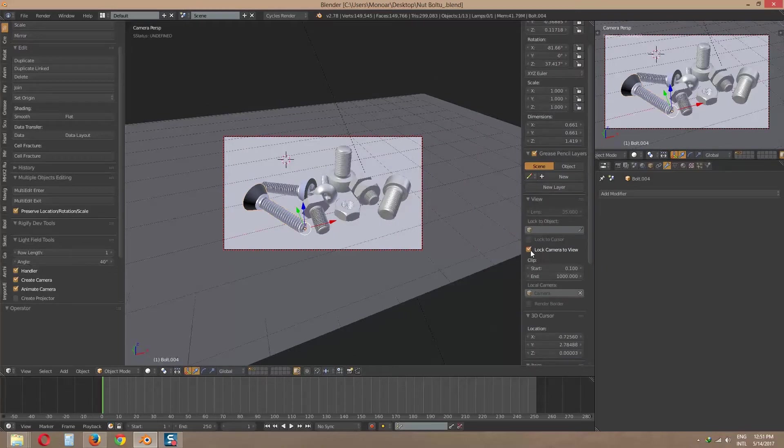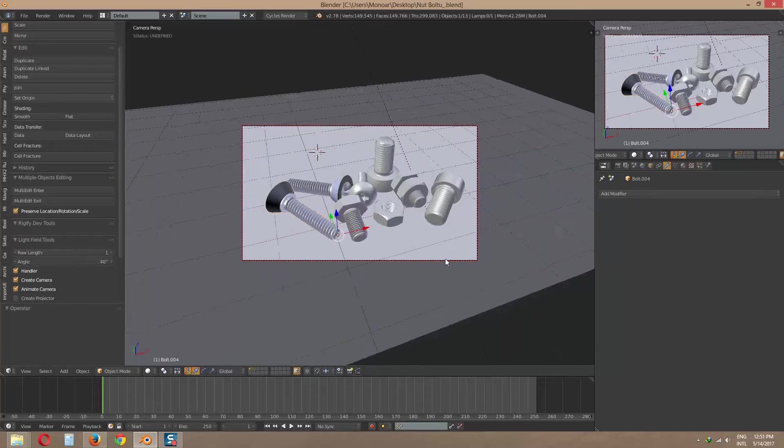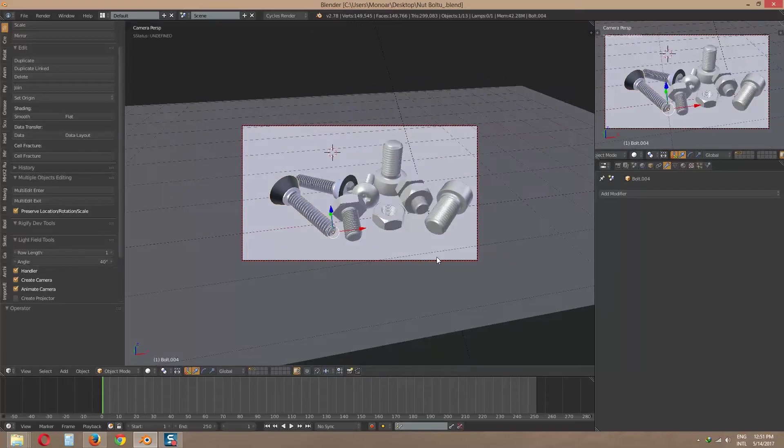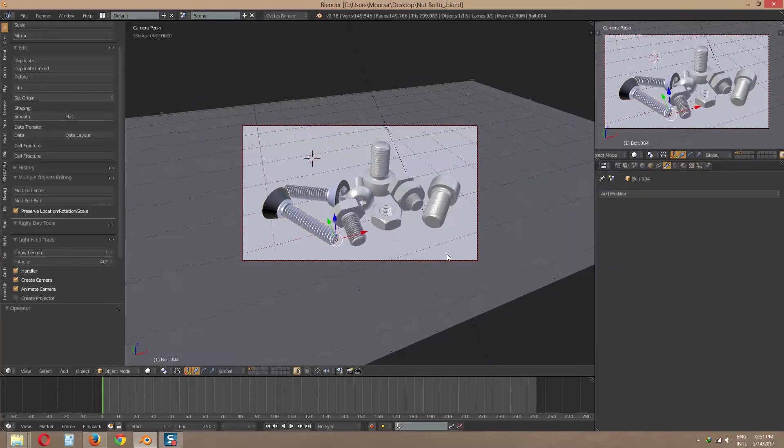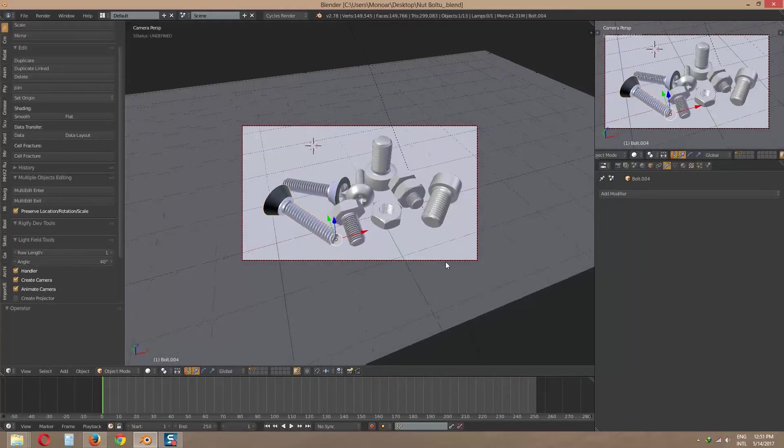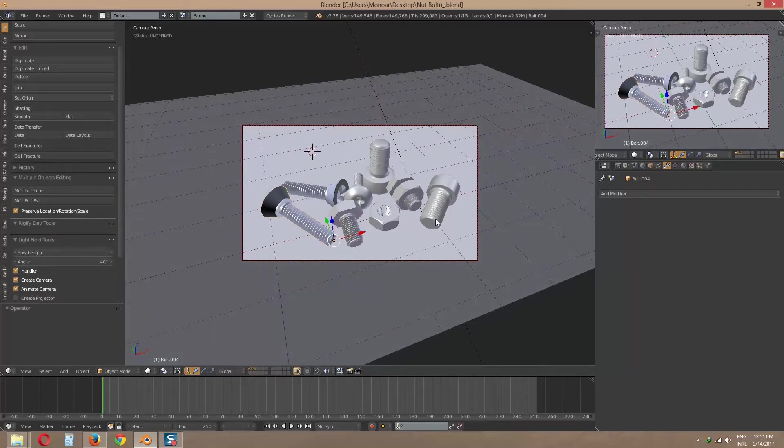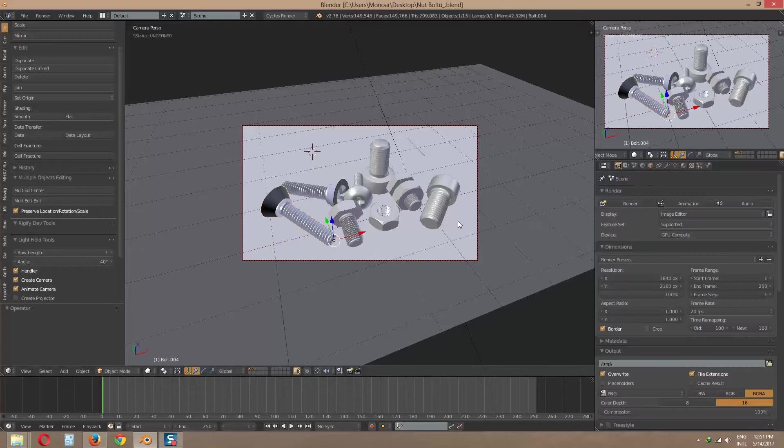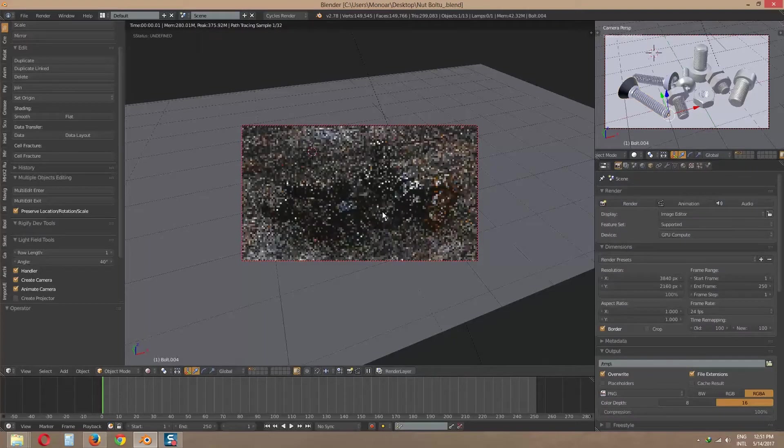For change camera angle, I like to use lock camera to view from properties. Now rotate and zoom in out by mouse. Let's see the render view. Press Shift Z.